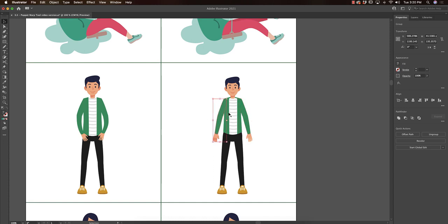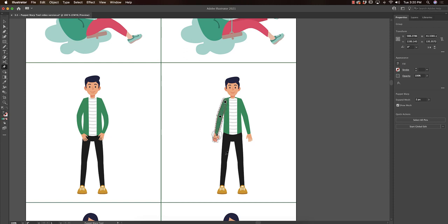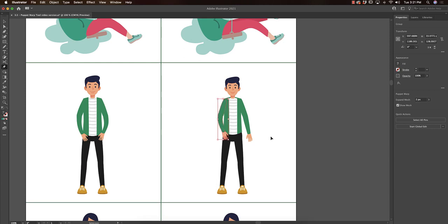For example, in this case, his body and his arms are separate on purpose. If I take his arm, select my puppet warp tool, and click, I have no pins there. I'm going to put three and then I'm going to start moving things. Now let's say I put pins I don't like—I can select on them and delete them if I feel like they're too much, and I can still undo.